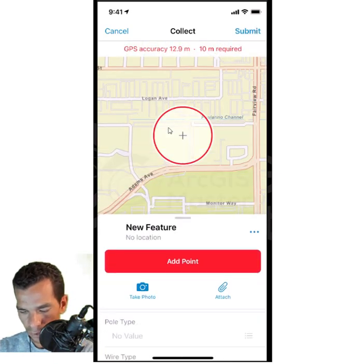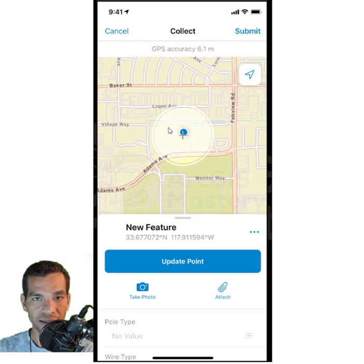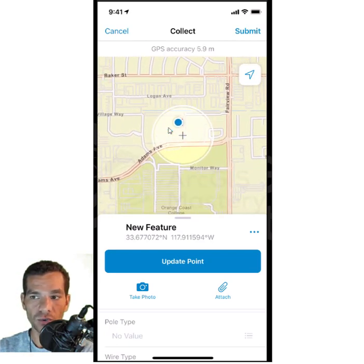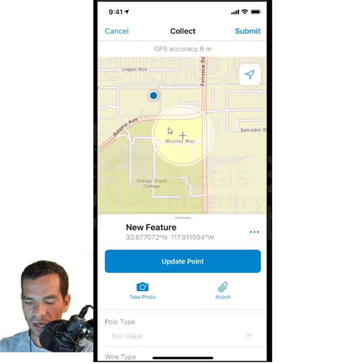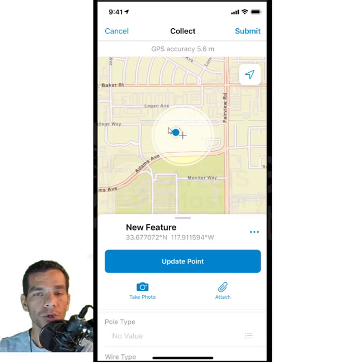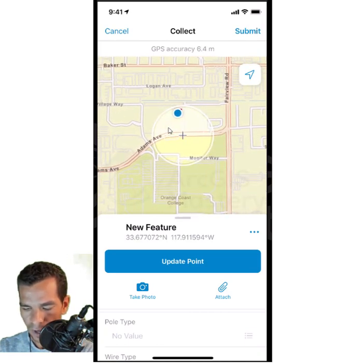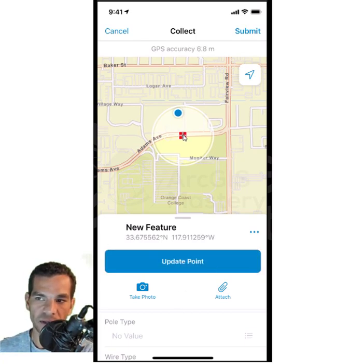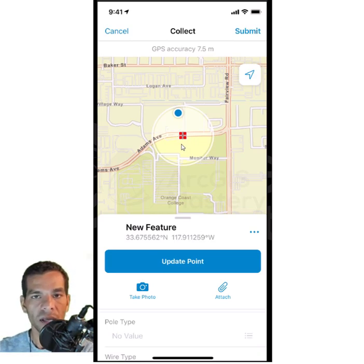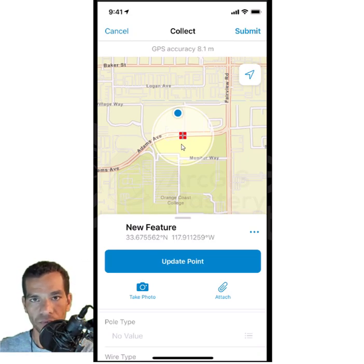When you tap on Electric Poles, it shows your location on the map and where to place the point. You can add the point at your GPS location, shown as a blue dot, or pan the map and tap anywhere to place the point elsewhere. I will add this point here and tap 'Update Point' to update the location. The symbology is predefined in the web app — you configure it from the web map since Field Maps inherits all configuration and settings from the web map.